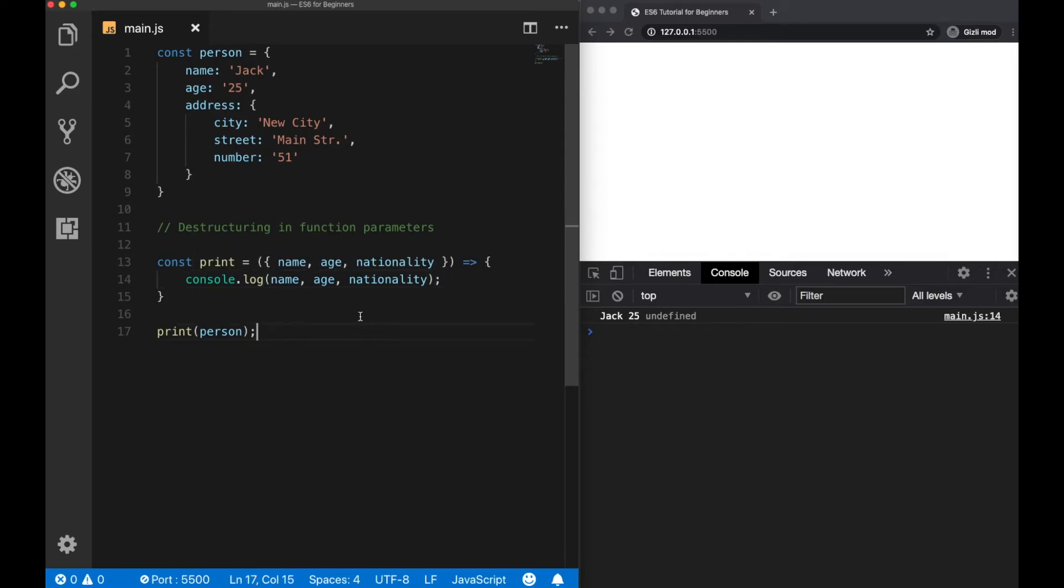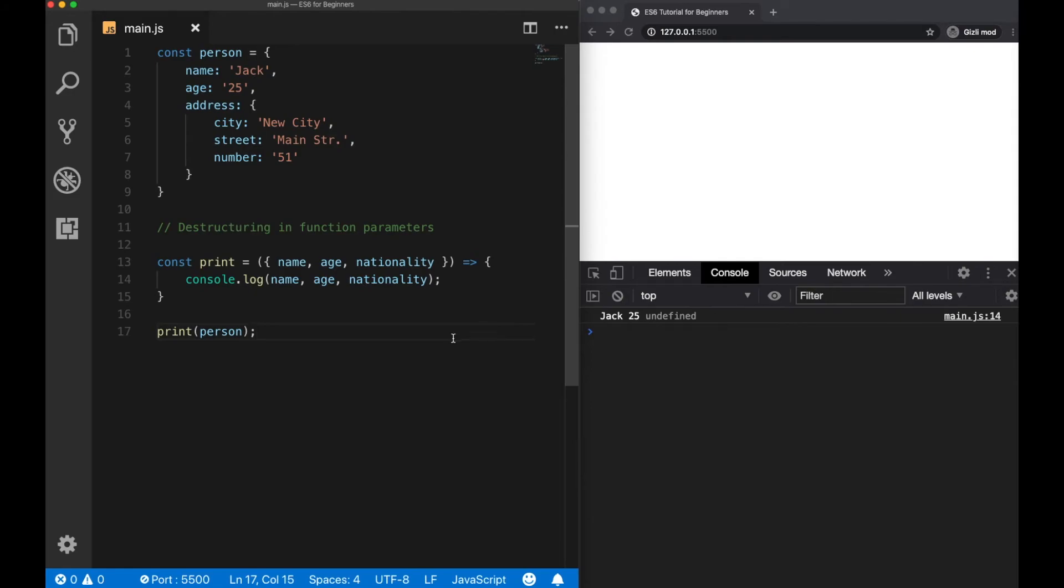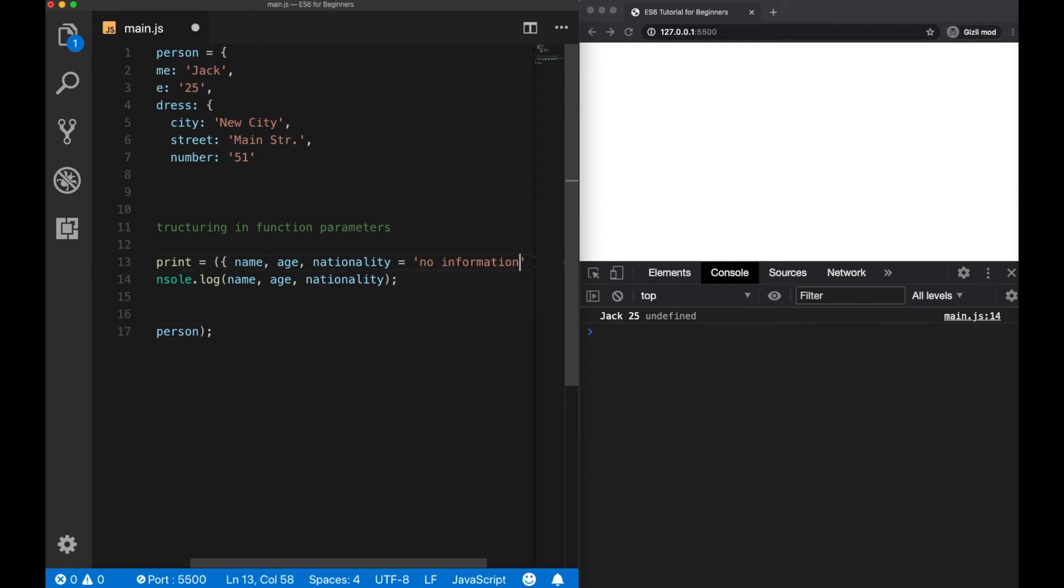When we call a property that doesn't exist inside the object, it will return undefined. But we can change this by assigning a default value again, let's say 'no information'. Then we'll see the no information value getting logged to the console instead of the undefined keyword.